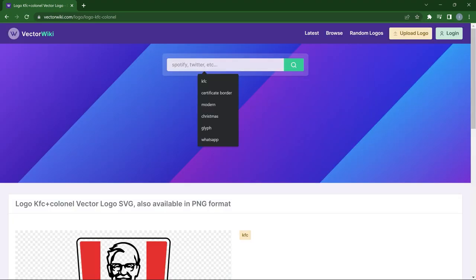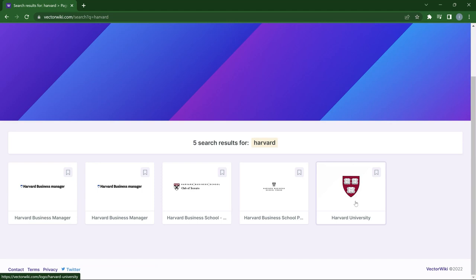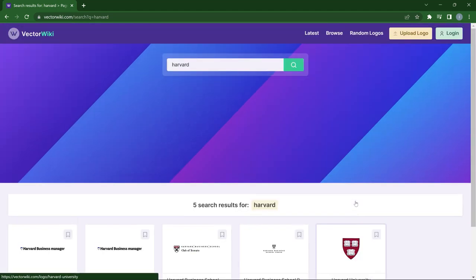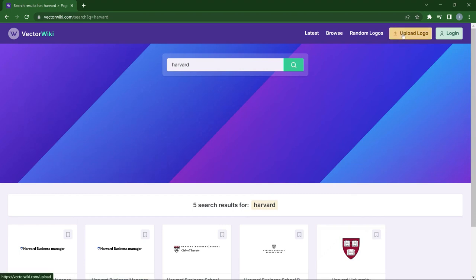Almost any brand you search for will be there. For instance, search Harvard and you'll get the Harvard University logo to download in PNG for free. You can also upload your own logo if you don't find it — so if you're a brand and your logo isn't listed, you can add it to the collection so others can find it too. You don't have to stress finding logos for your projects — just come here and get things done.